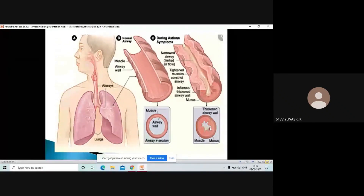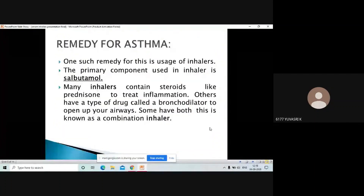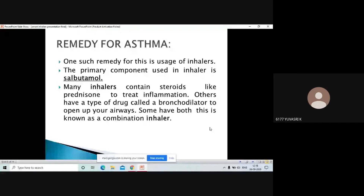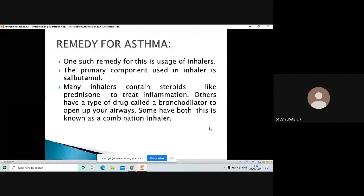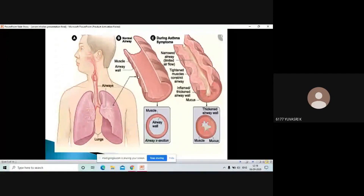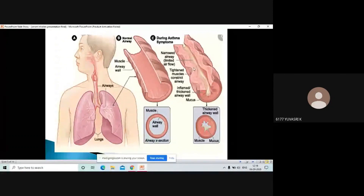For this condition, we use inhalers. Inhalers contain a chemical component called salbutamol, along with corticosteroids and other steroids. There is also a combination inhaler which contains prednisone, used to treat inflammation. Inflammation means there is a swelling or bulge, and you can see the difference between the normal and inflamed airway in the slide. Prednisone is used to treat that inflammation.